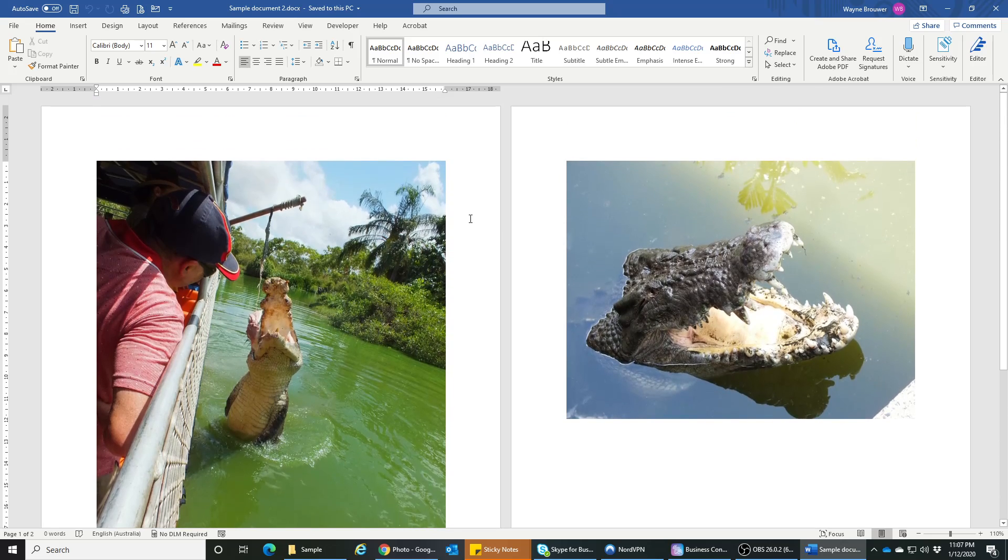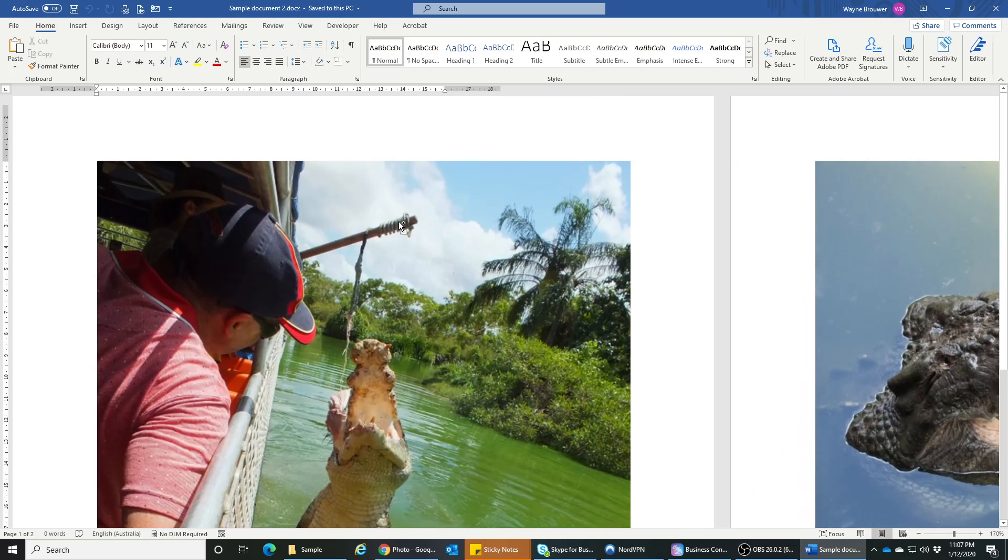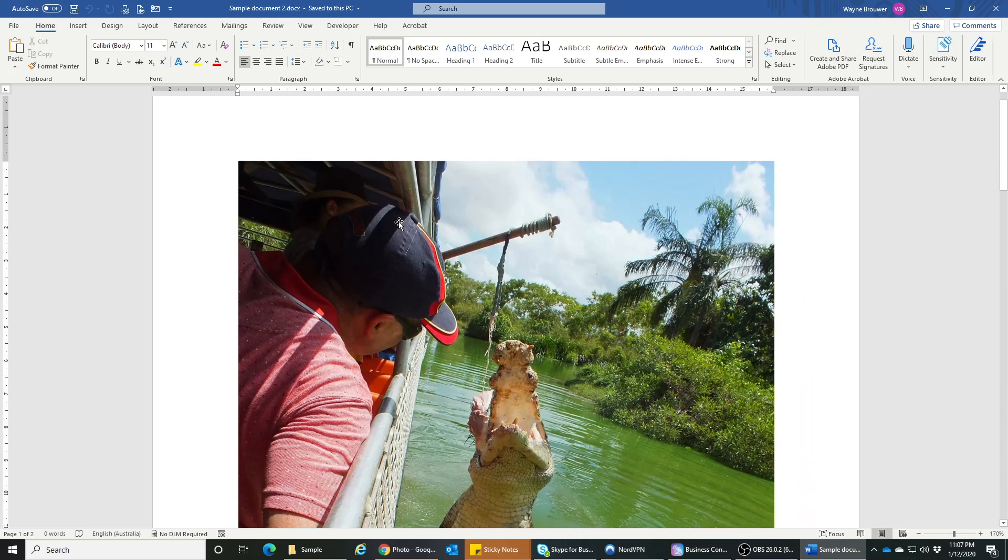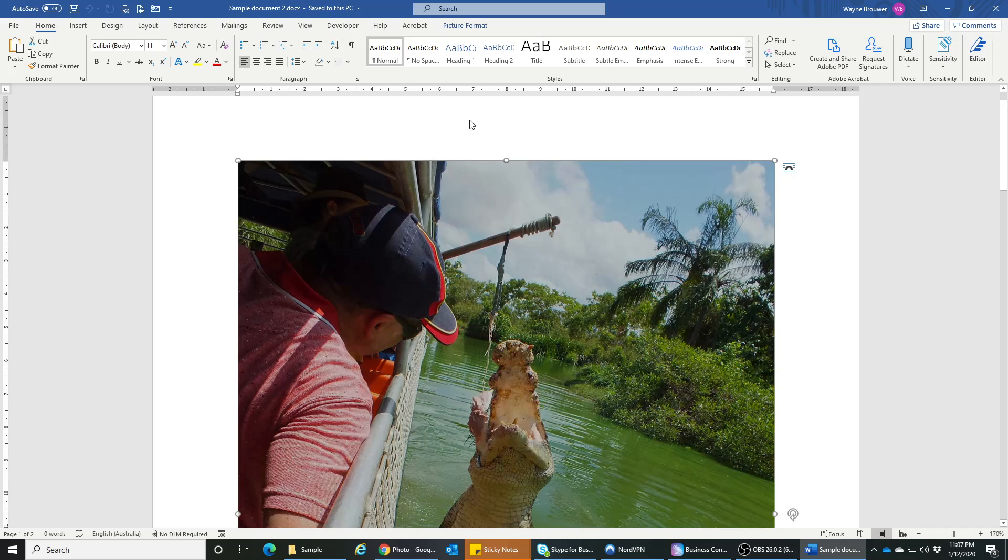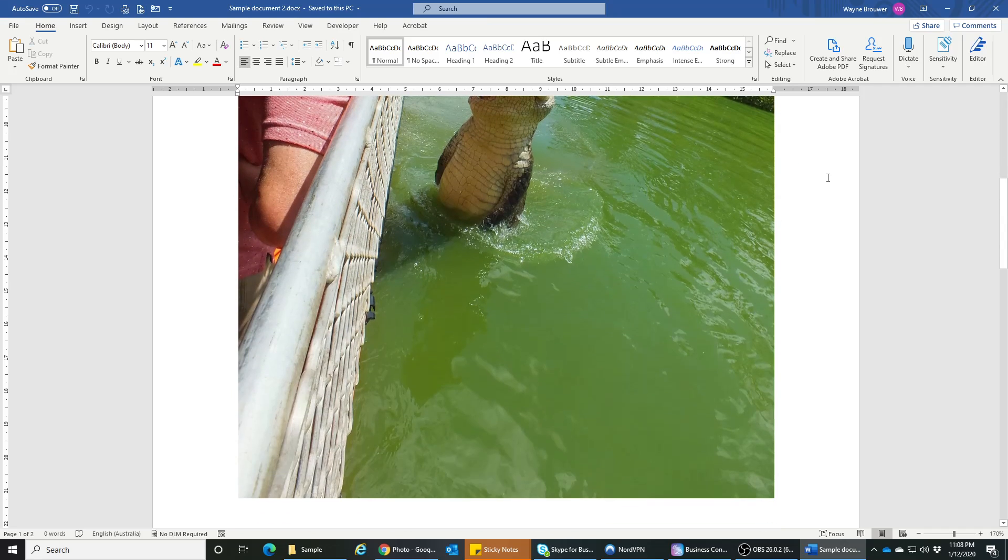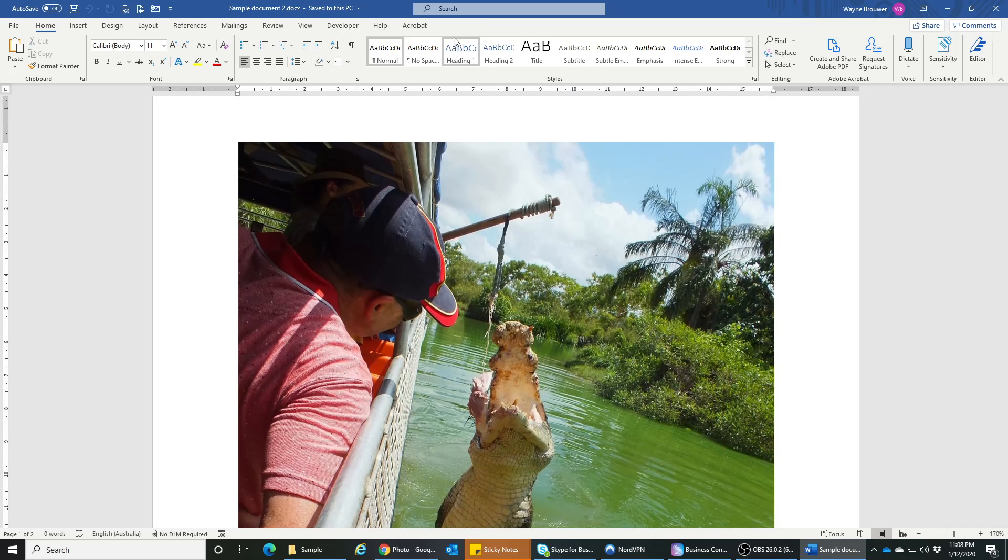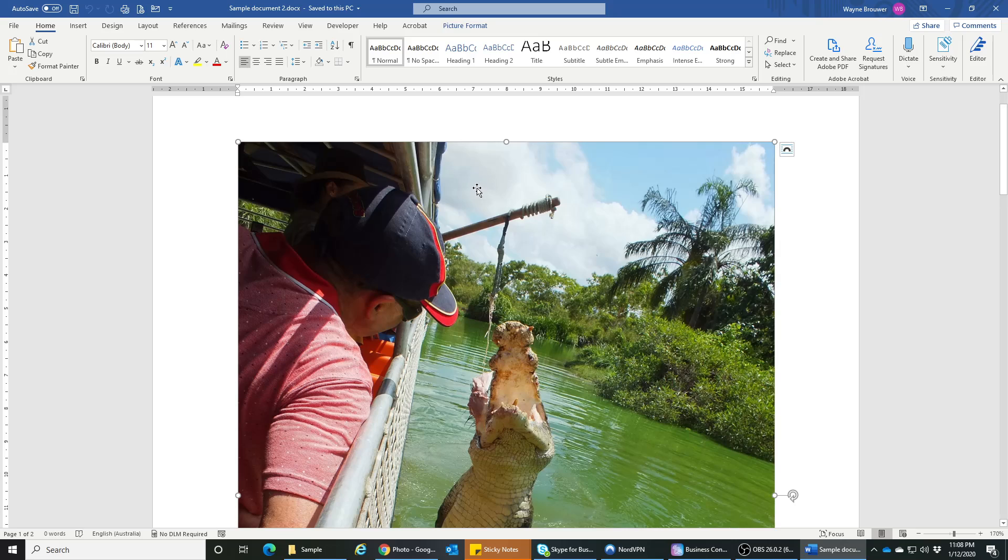They're quite large and what I want to do is adjust those and show you how that works. First step is to click on the image and then you'll see this picture format option come up on the top. So if I click outside you lose that, click on the image.